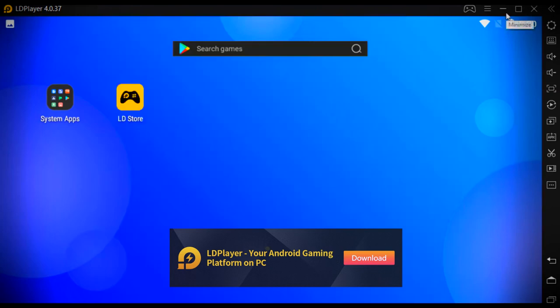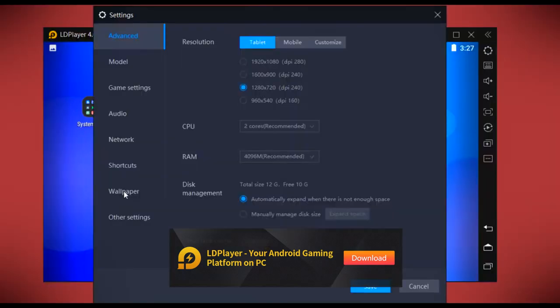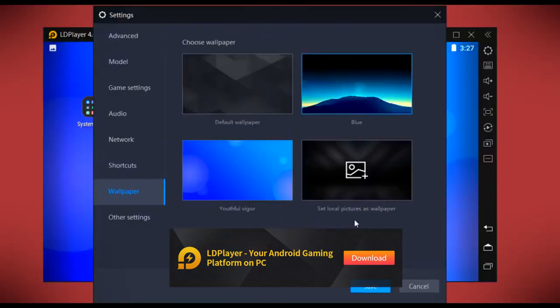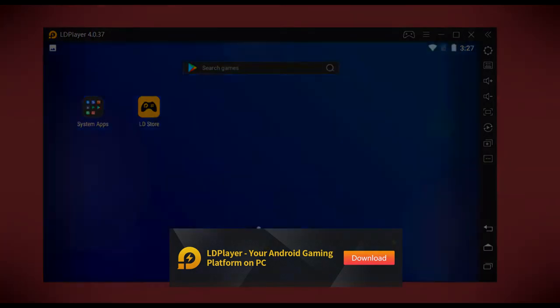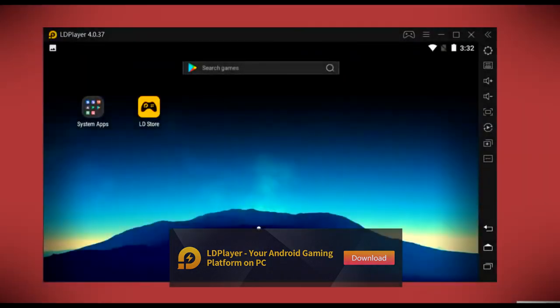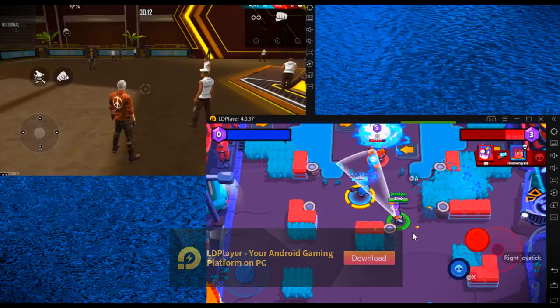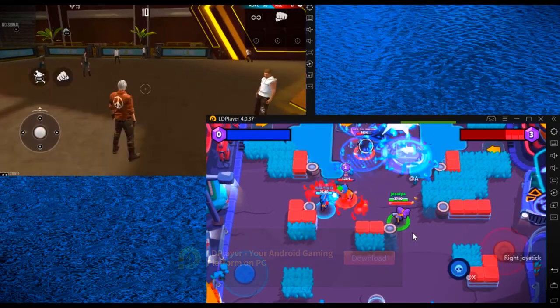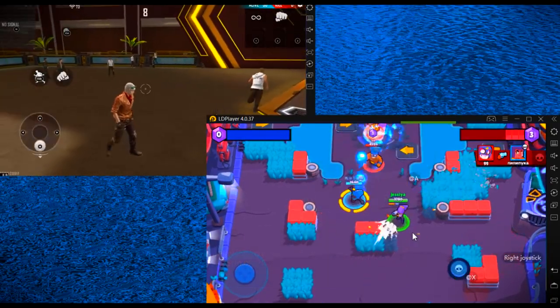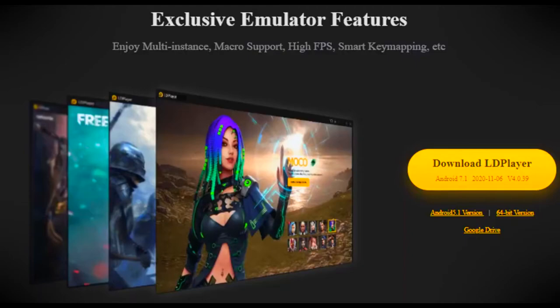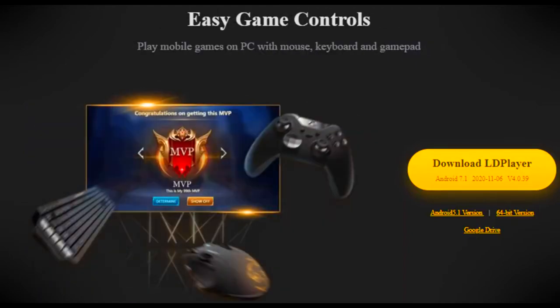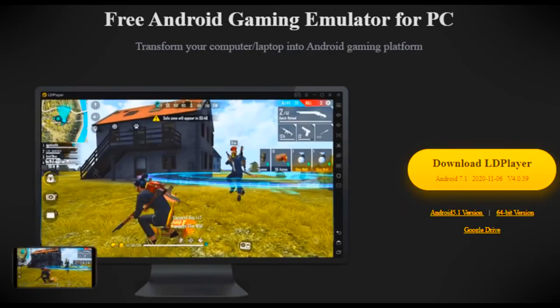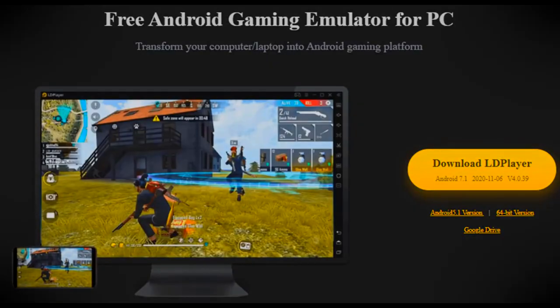You can even change a wallpaper in LD Player. LD Player supports multiple instances so you can play several games simultaneously. LD is freeware and absolutely free to download and install on your PC, and it supports up to Android 7.1.